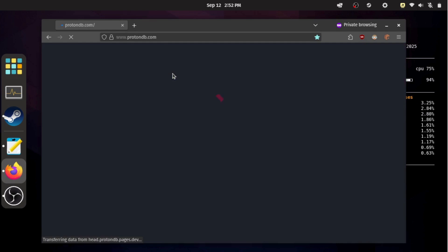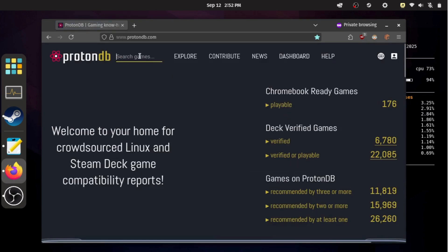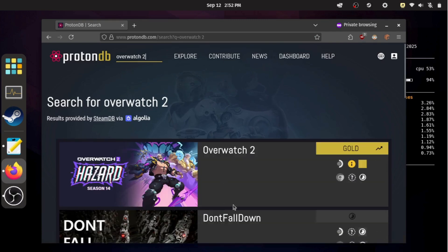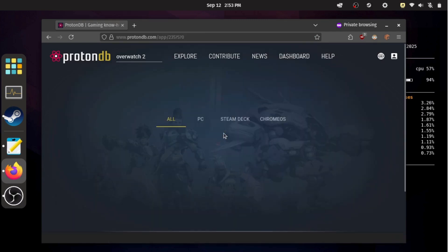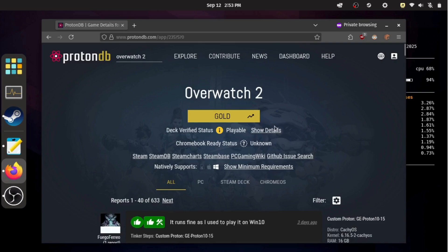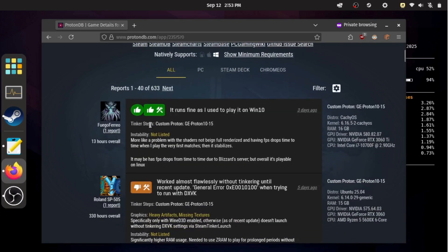Proton DB is one of the most important tools for figuring out how to run Windows games on Linux. You just go to the Proton DB website, type in the name of your game, and open the results. There you'll find reports from other users, which Proton versions they used, and any special launch commands that worked.